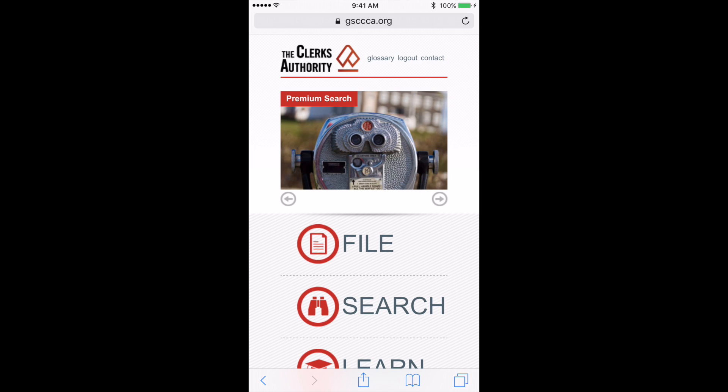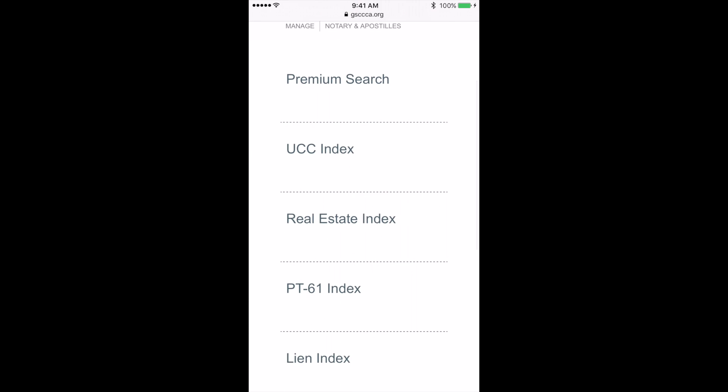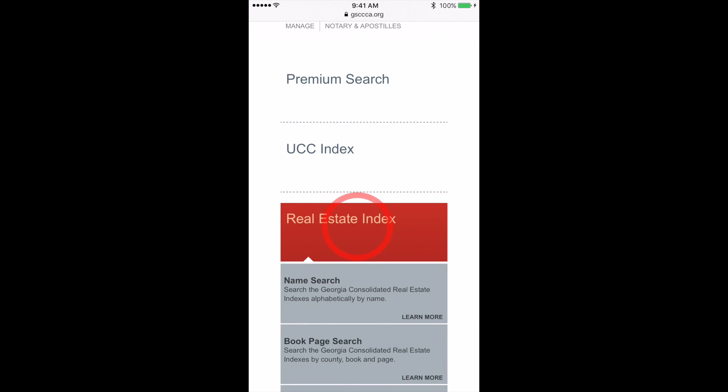We will begin on our homepage, and I'm going to tap on our search section. Today, I'm going to do a real estate search, so I'm going to click on the real estate index.